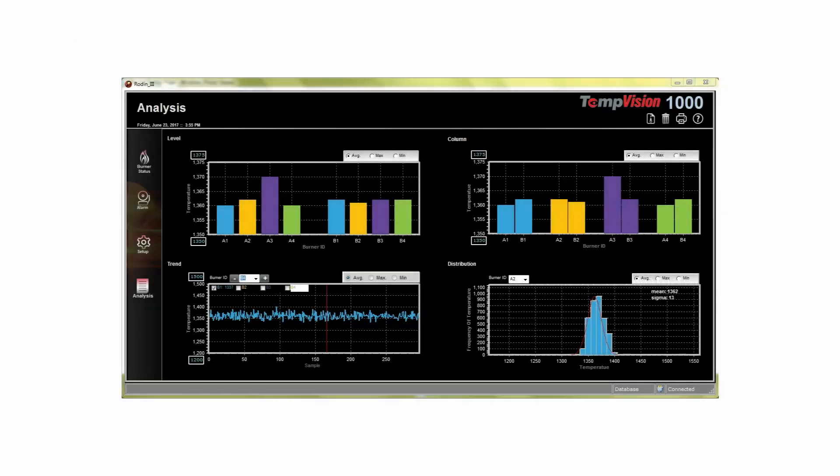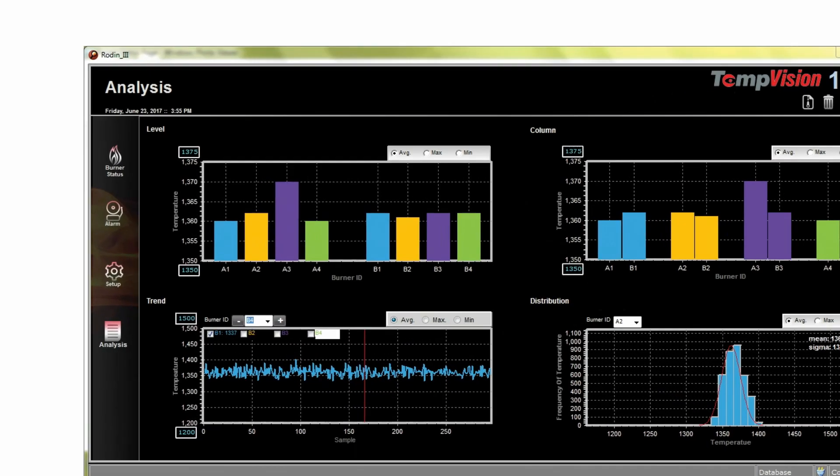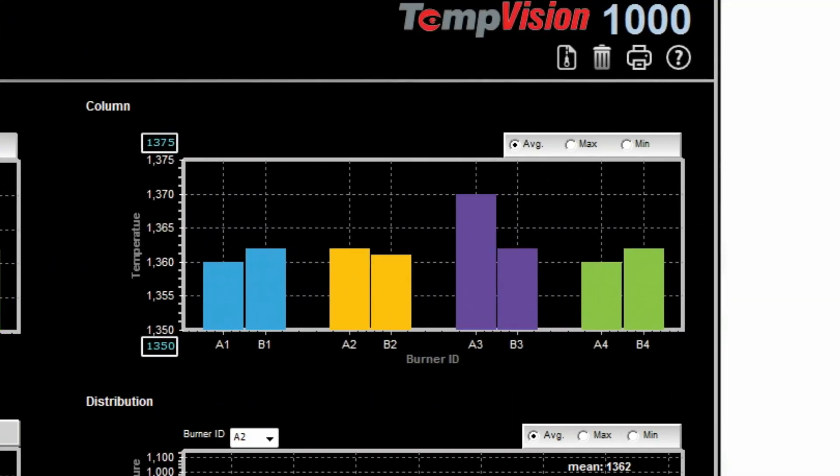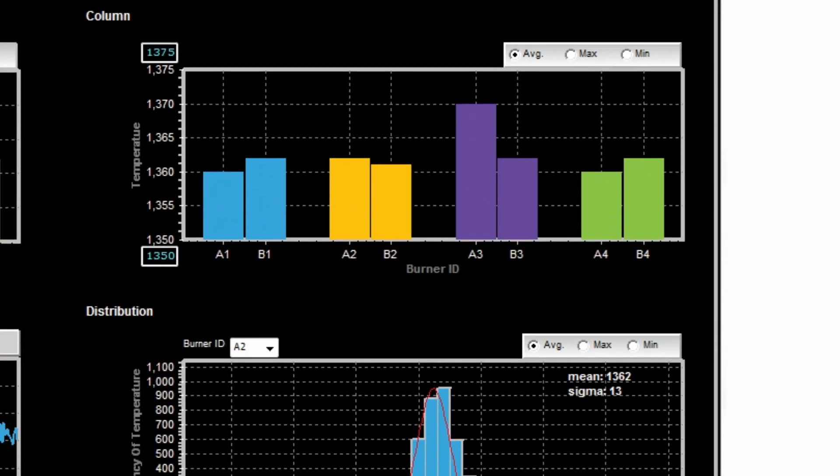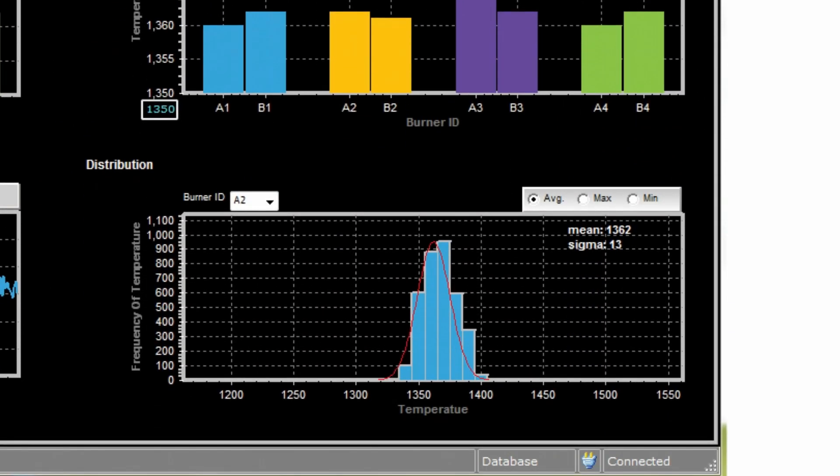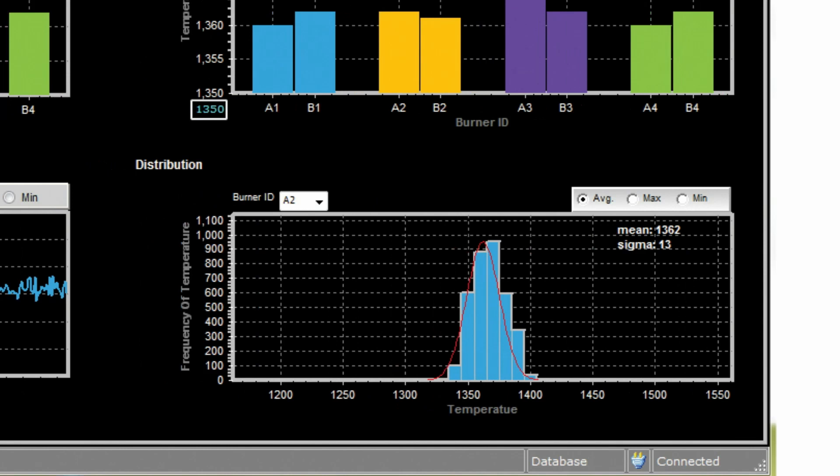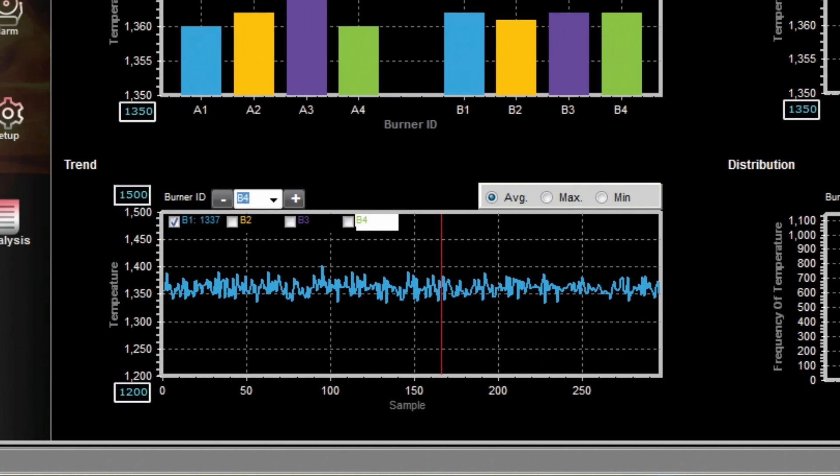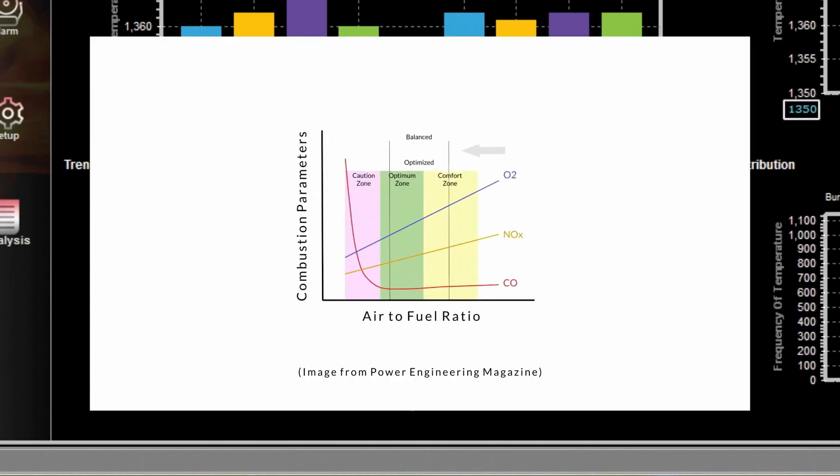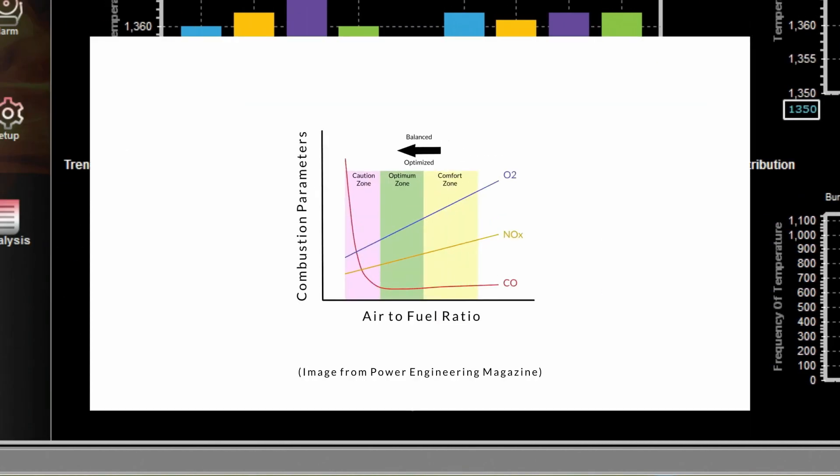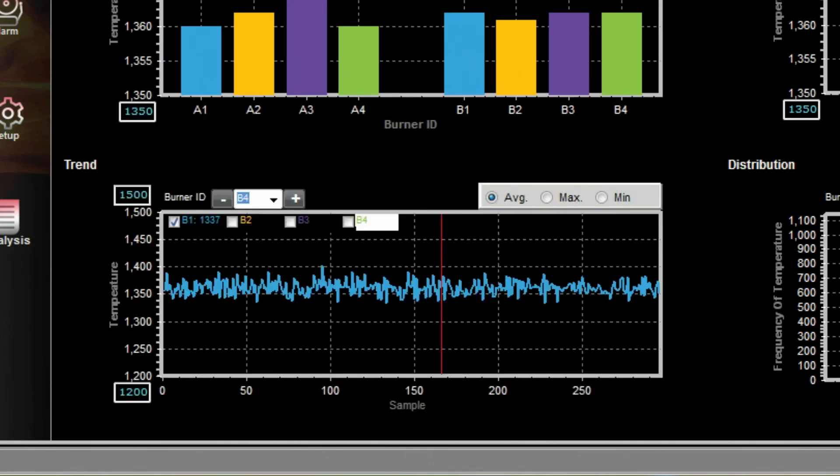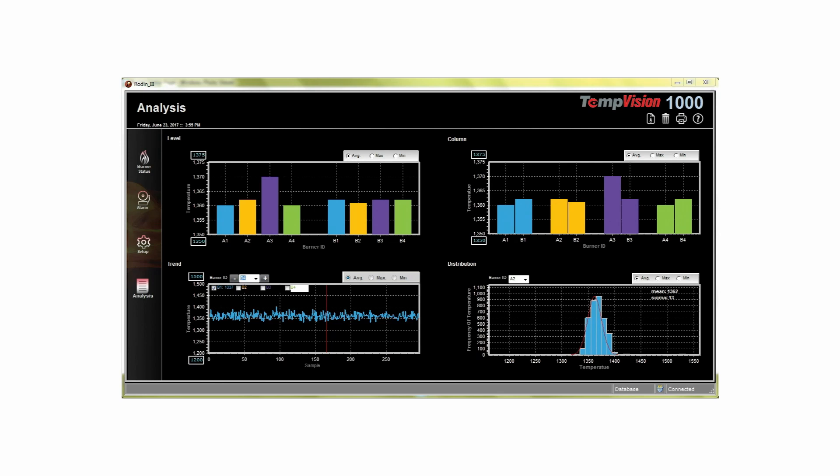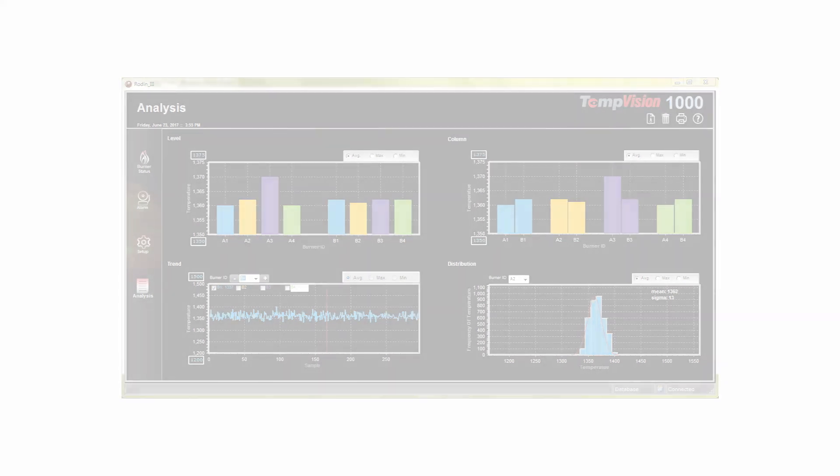Actionable data is obtained once temperature profiles of multiple burners are collected. The software can then easily process, analyze, and present data intuitively, allowing the operator to make adjustments to boiler variables such as air and fuel ratios. Changes in the burner's performance will be reflected in the temperature profile which operators can use to guide them towards improvements.